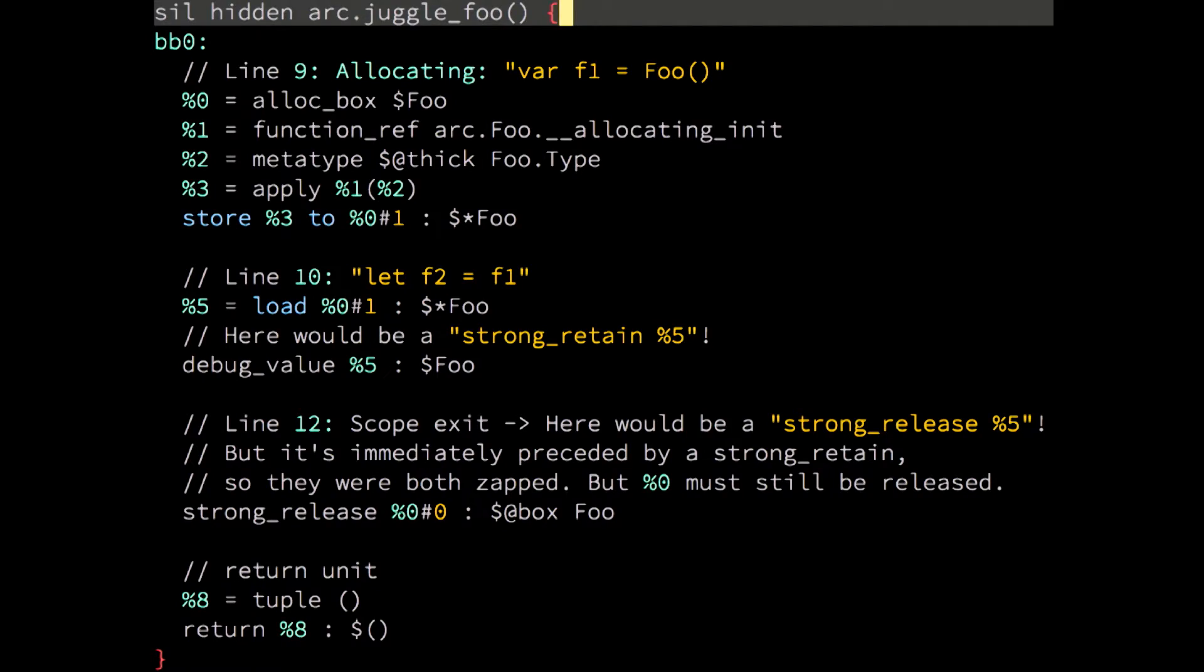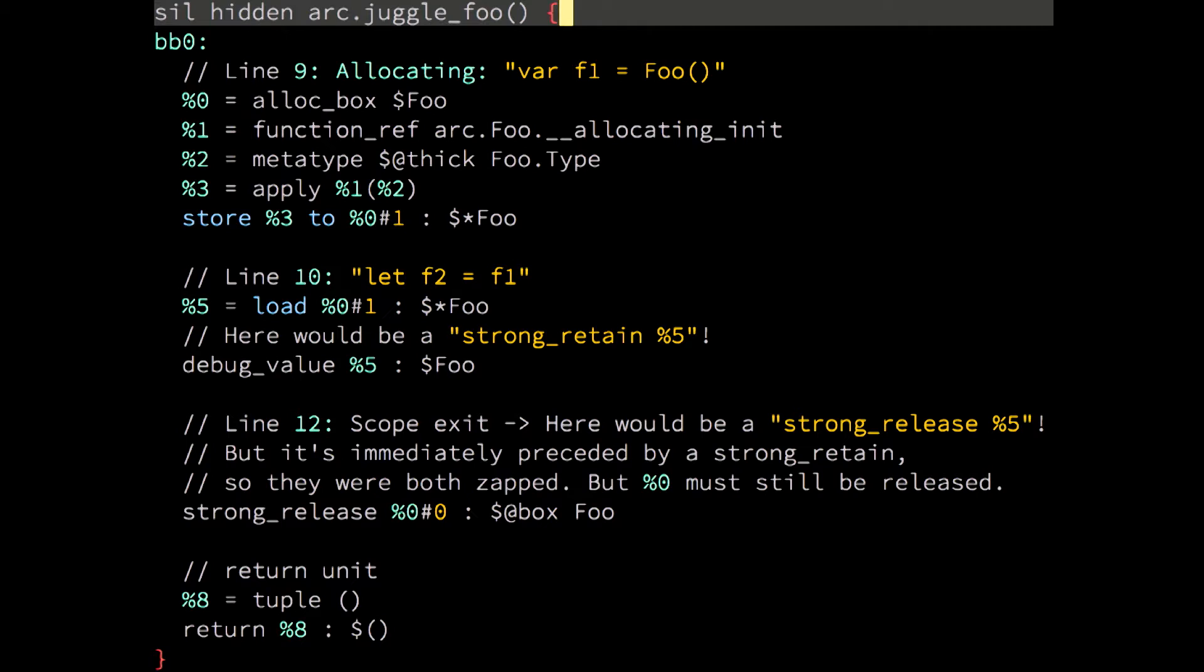I'm sure you have all memorized the full SIL of the previous slide. And you can tell that the only difference between this slide and the previous one is that now there is no strong_retain and there is no strong_release of the f2 variable. So, the redundant retain-release pair has been eliminated. And this is, of course, the simplest possible example. But the Swift compiler is much smarter than that. And it looks for all sorts of patterns in common patterns in your code and optimizes those as well.